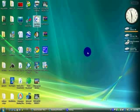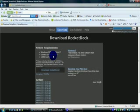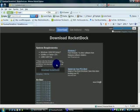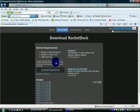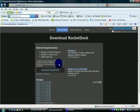Hi guys, today I'm going to be showing you how to get RocketDock for your computer. In this tutorial, first we have to go to RocketDock.com and you can download the latest version. Please note that Windows XP is only for 64-bit versions, and Windows 7 64-bit versions and all editions.